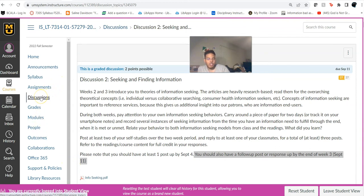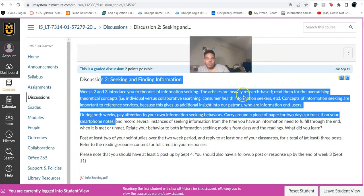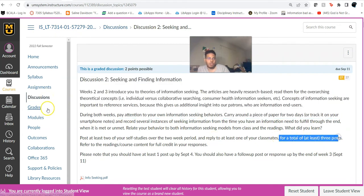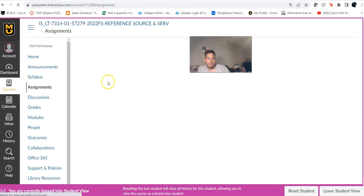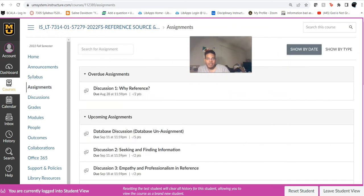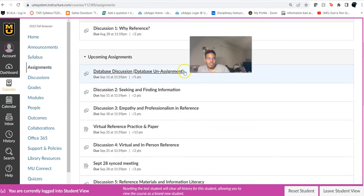Make sure you have two posts in discussion board number two, and also please have a reply to at least one of your classmates — so there should be a total of three posts. You also have the database-on assignment coming due on September the 11th at 11:59 PM.